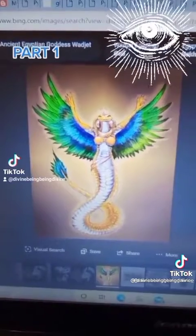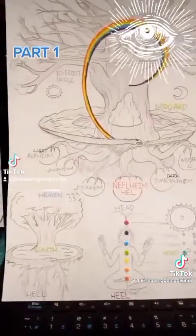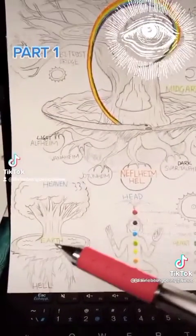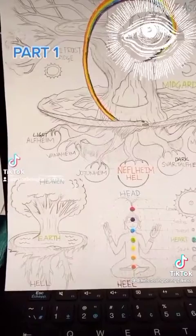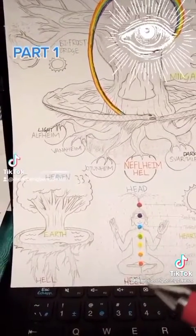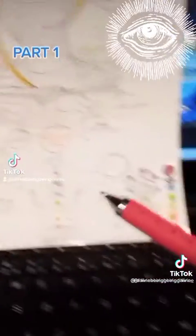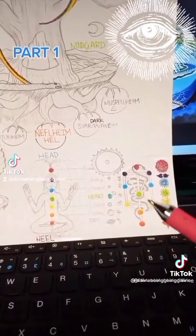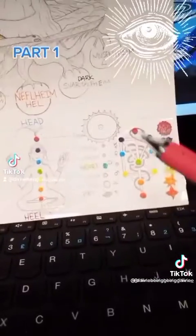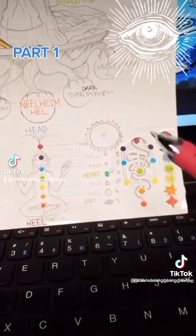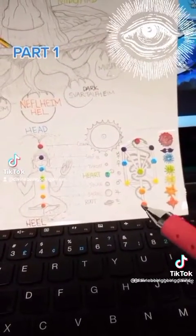Please remember this. Check this out: heaven is your head, earth spells heart, and hell is your heel. So you have the root chakra all the way up to the crown, and you can see the snake climbing up the Kabbalistic tree of life.